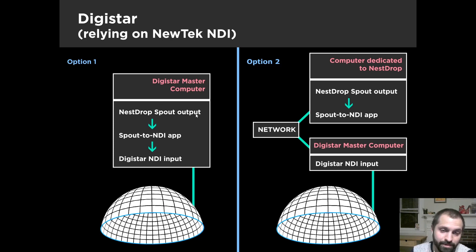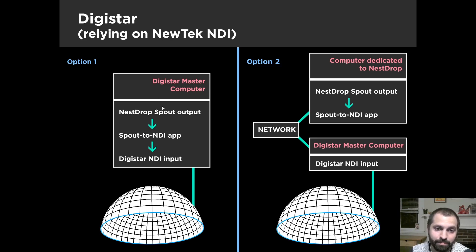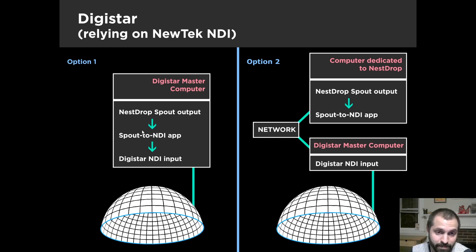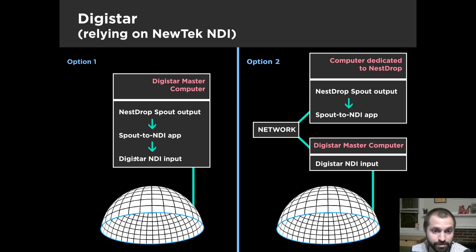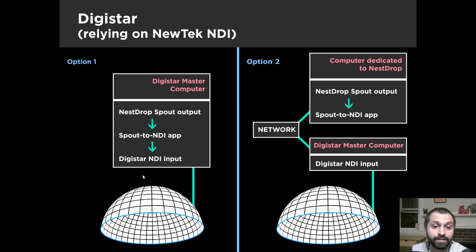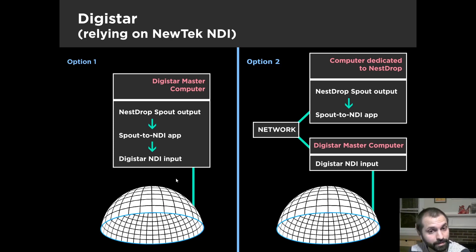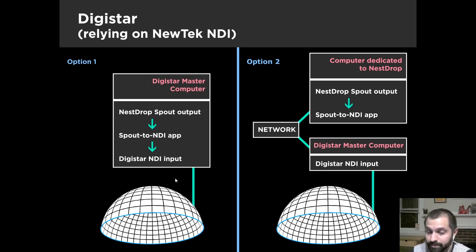So in option one, you can run Nest Drop on the same computer that runs the main interface of Digistar. So by going from Nest Drop, output to Spout, then that goes into a Spout NDI application that's offered on the Spout website for free. And then that goes straight into Digistar, because it can accept the NDI interface. It's a way to share a video stream through the network. So it's very similar to Spout, but slightly different, and it's really fancy.